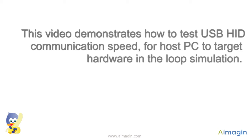Hi! This video demonstrates how to test USB-HID communication speed for host PC to target hardware in the loop simulation.